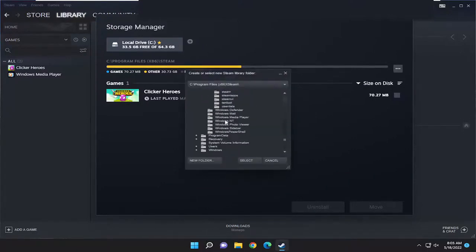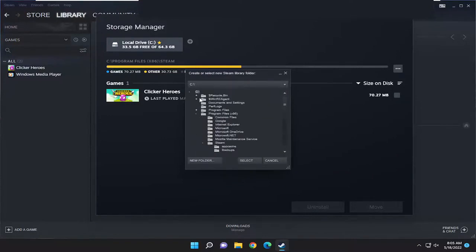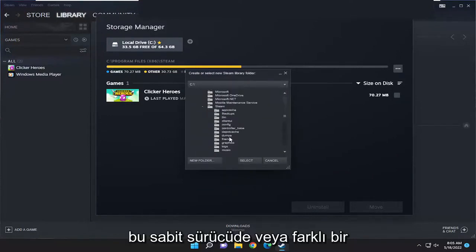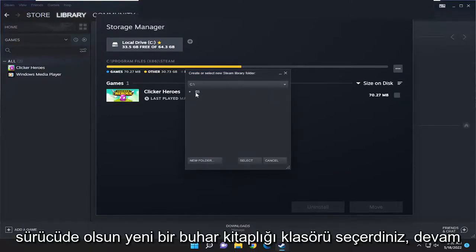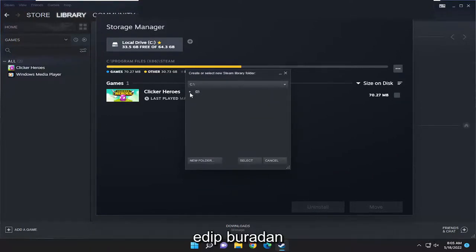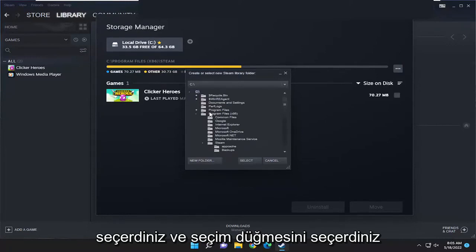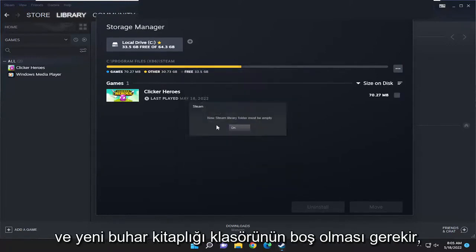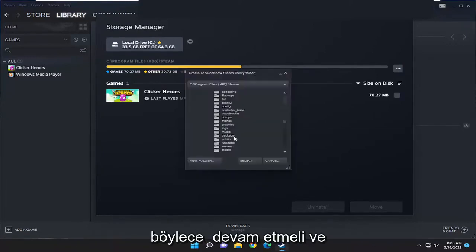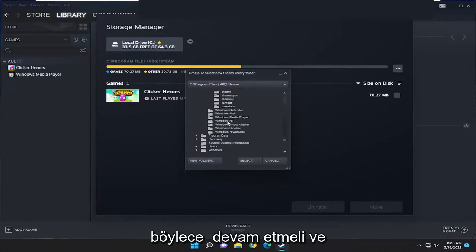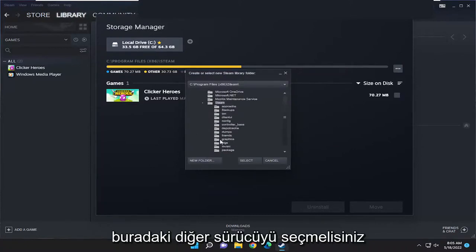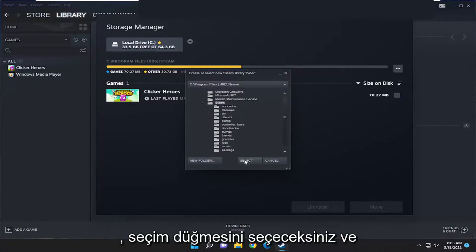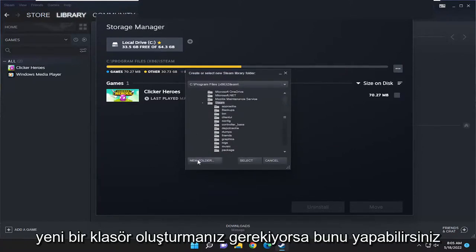You would select a new Steam library folder. Whether it's on this hard drive or on a different drive, you would just go ahead and select it from here and you would select the Select button. The new Steam library folder must be empty, so you'd have to go ahead and select the other drive here. You'd select the Select button, and if you had to create a new folder, you could do that.